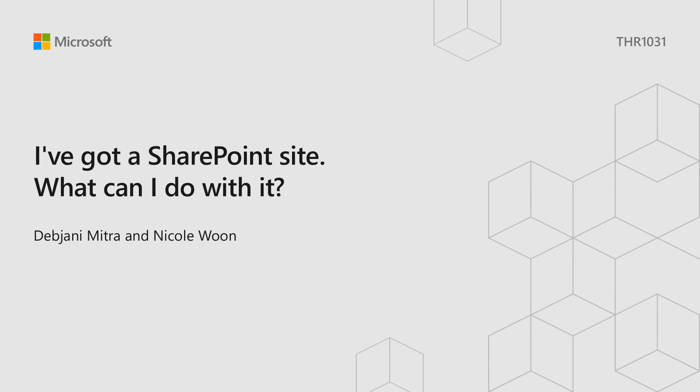Hi, everyone. My name is Debjani. I'm Nicole, and we're program managers on the SharePoint team. The name of this session is, I've got a SharePoint site. What can I do with it?